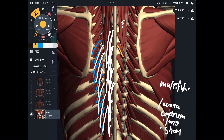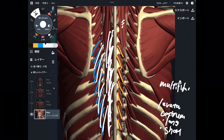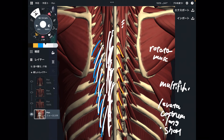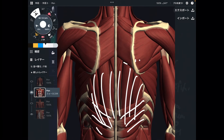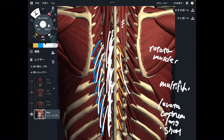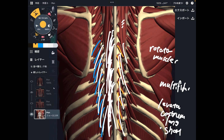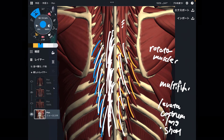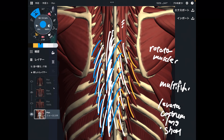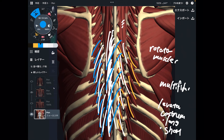What is this one? This is deep to multifidus — this is the rotator muscle, a very deep muscle. Because these deep muscles are small, they cannot move the spine very strongly compared to erector spinae, which is very thick and big. Multifidus, rotator muscles, and levator costarum are all tiny muscles.